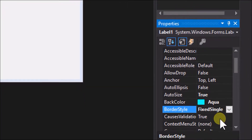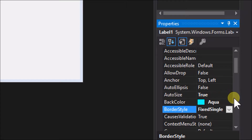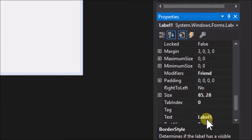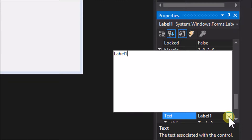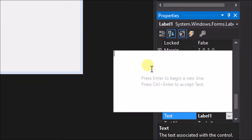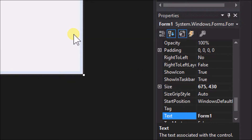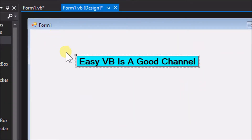When we examine the label properties we can observe that the auto size property is true. This means that the label will automatically resize itself to fit whatever text it carries. To demonstrate that, go to the text property and write some new text. We can see that the label has resized.